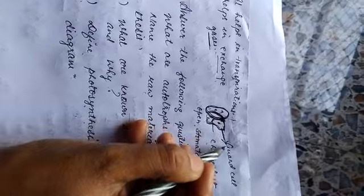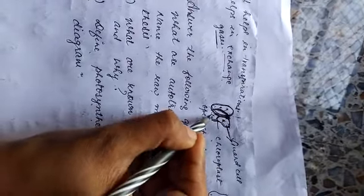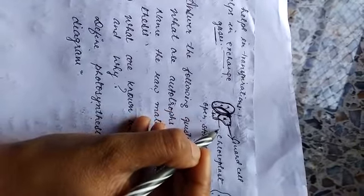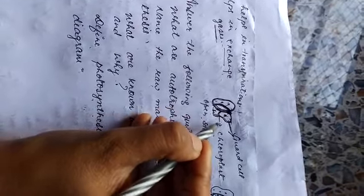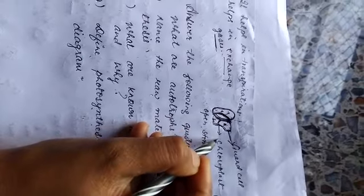These stomata, they contain guard cell, and chloroplast. This chloroplast helps in the photosynthesis, in the manufacturing of food.